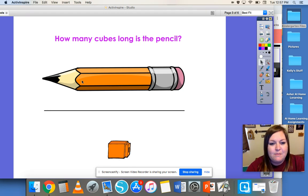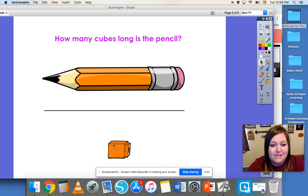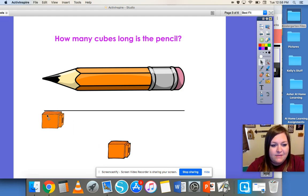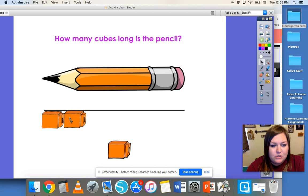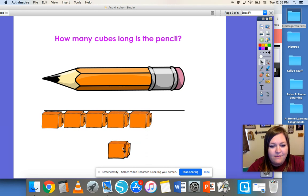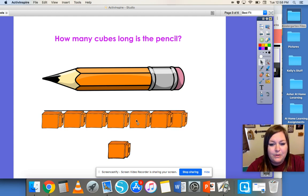We can measure this pencil with cubes. Let's see how many cubes long the pencil is. We're going to start by lining the cubes up at the end of the pencil and line up as many as we can until we get to the other end. One, two, three, four, five, six, seven. So this pencil is seven cubes long.